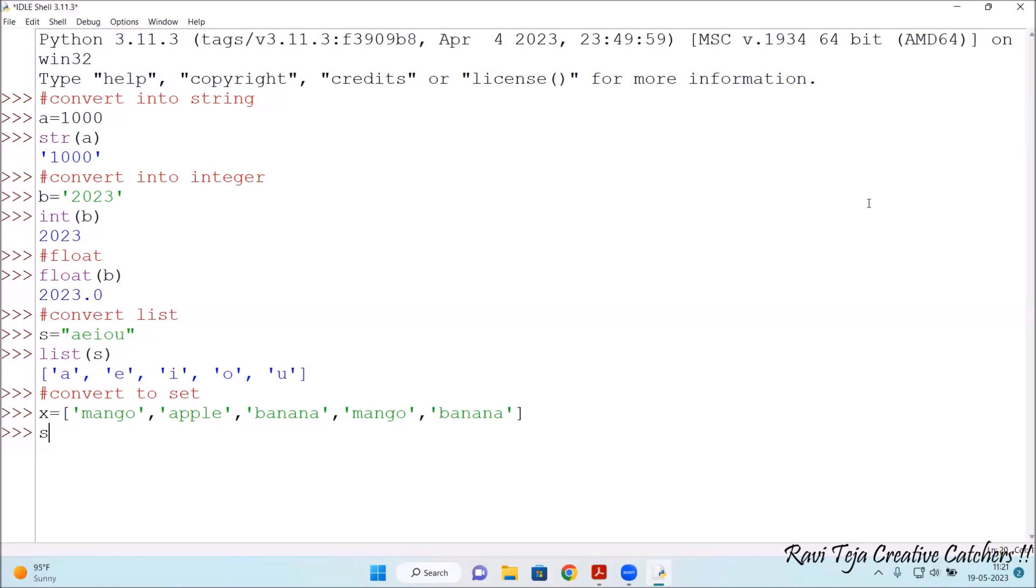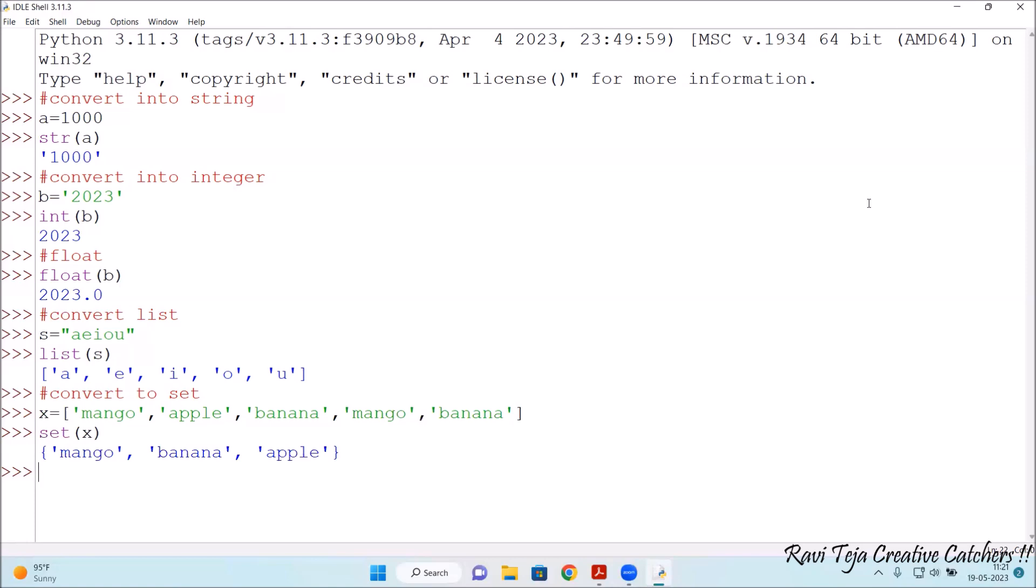Now what we need to do is set of x. See, mango banana apple. So all the duplicate names or the values has been eliminated, only the pure form of set or the individual values have been considered. So mango banana apple. So this is how we convert, or with respect to type conversion, can be done using Python programming.